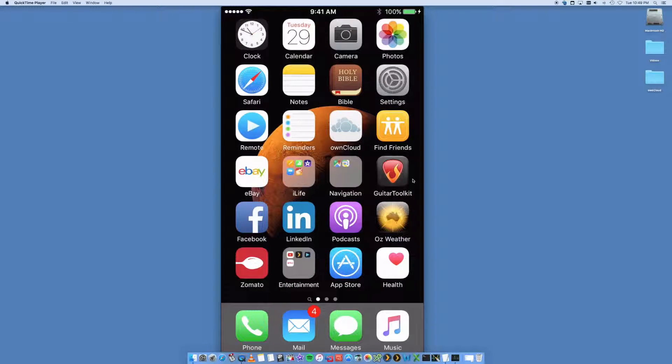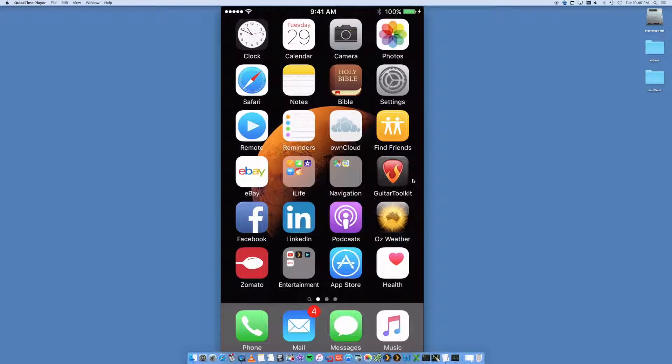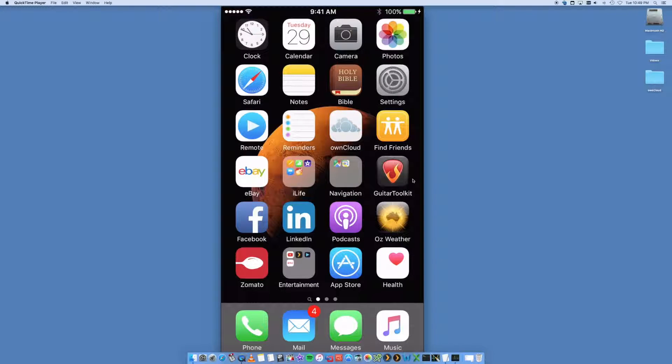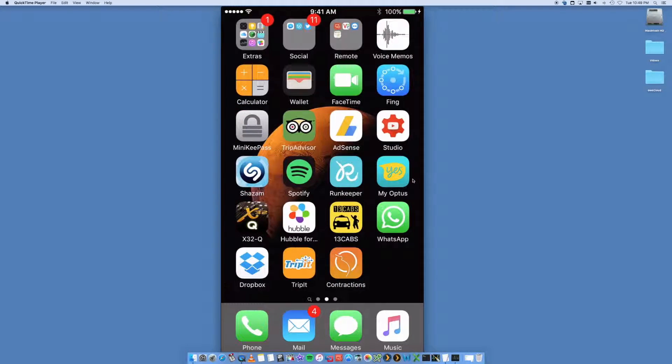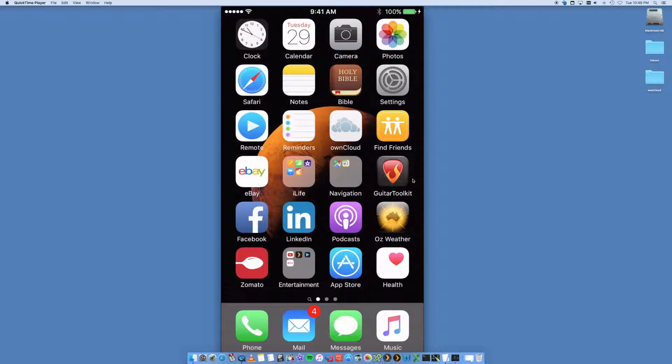Hey, this is Digital Bytes Computing. We're going through the steps on how to set up your Gmail email account on your iPhone. Super easy. I've got a whole bunch of apps on my iPhone, and we want to click on Settings.